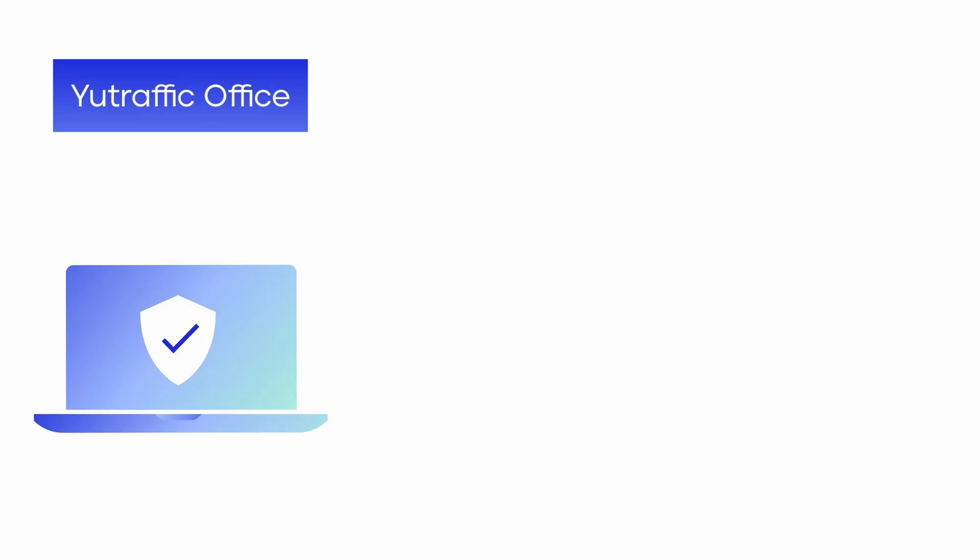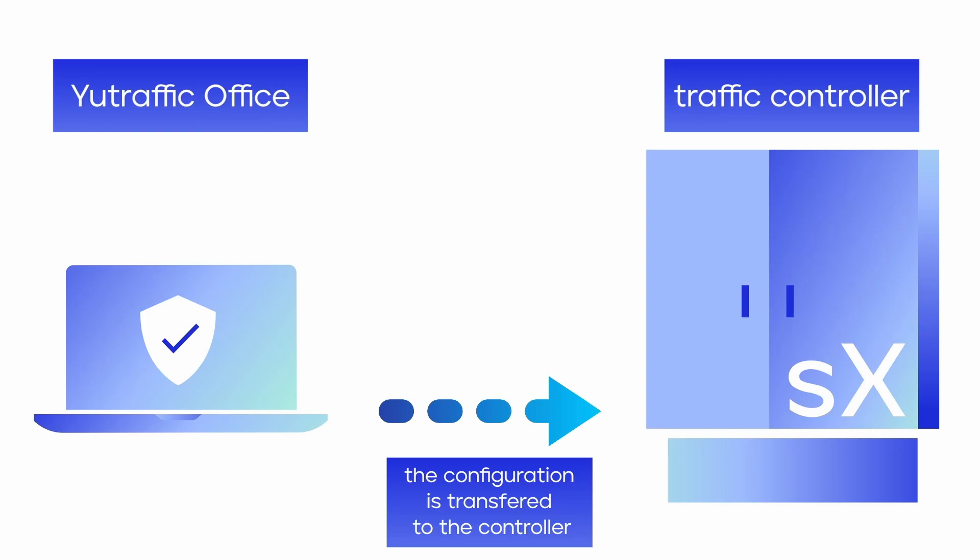UTrafficOffice allows users to create configurations of traffic intersections. The main purpose of this is to send the configuration to the controller of the given intersection which will use the configuration as the basis for the appropriate switching of traffic lights.